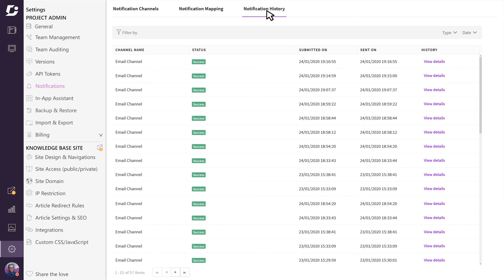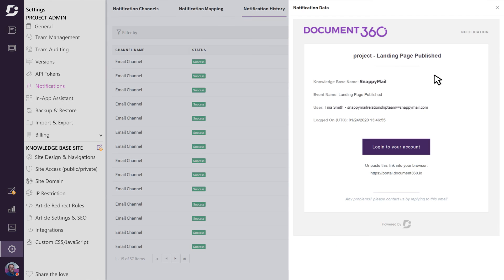If you need to dive deeper into a specific notification, you can click on View Details and get more information on the specifics.